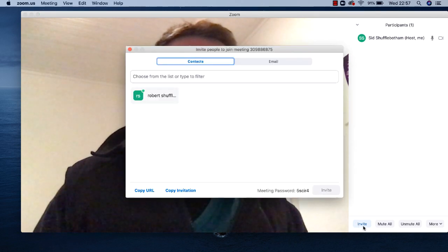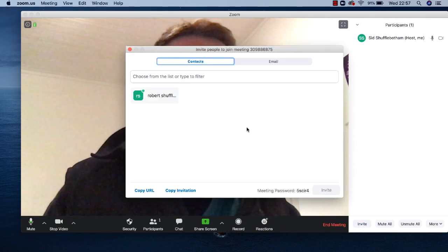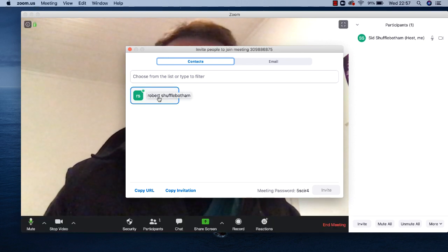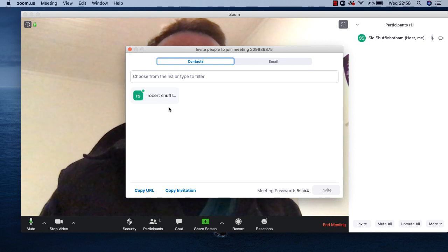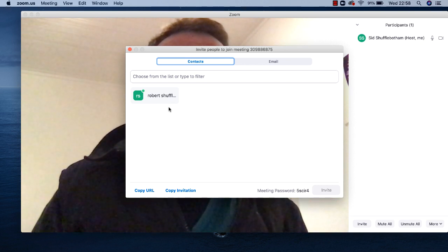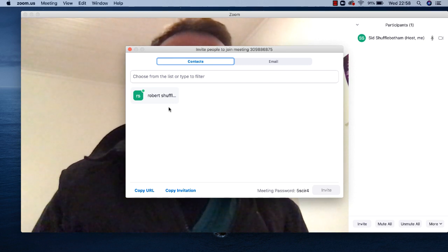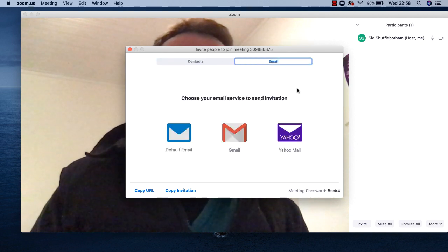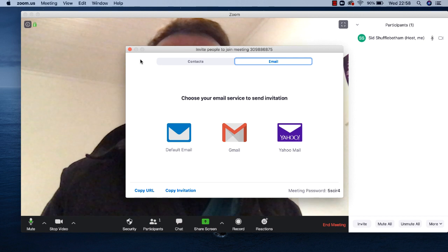I'll click on the invite button and you'll see the familiar 'invite people to join meeting' panel, where I can click on any contacts that I've got set up. There's a link to my video showing you how to set up a contact in Zoom in the show more section below this video. Or I can click the email button to send a link to this meeting in an email. So the invite button has not gone — it's just moved.